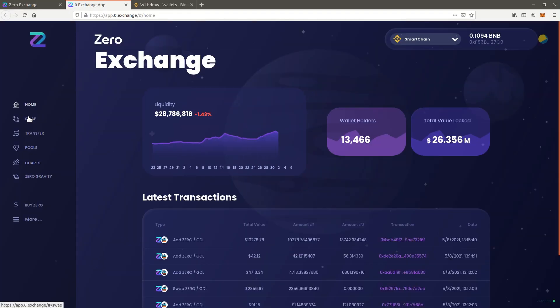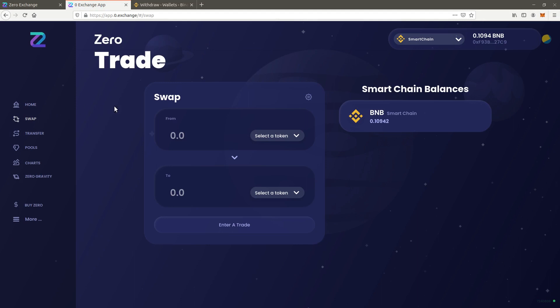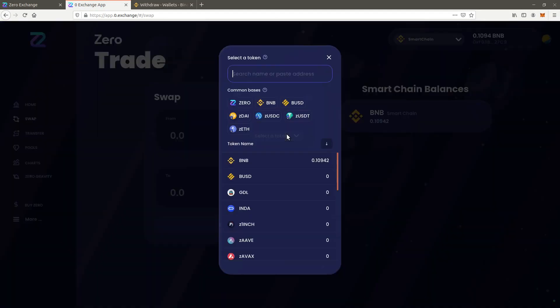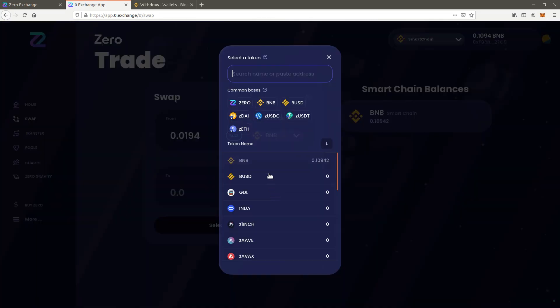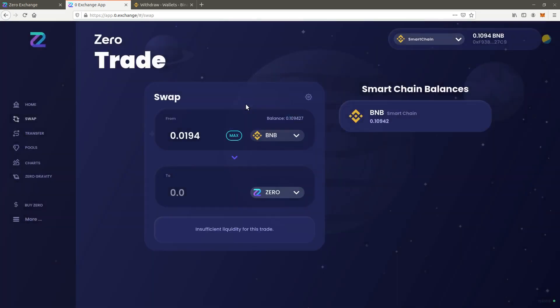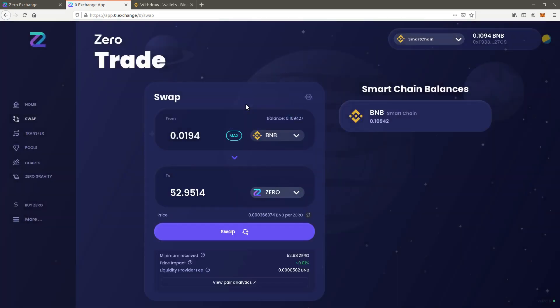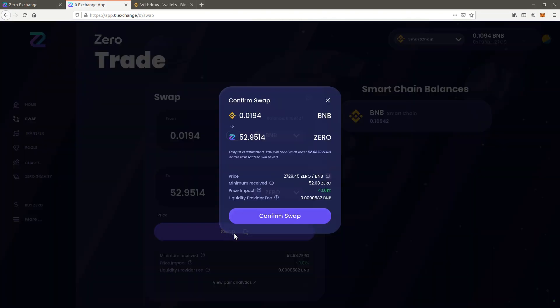Select swap. Choose BNB to swap from and enter an amount. Choose Xero to swap to and press swap. Confirm the transaction.